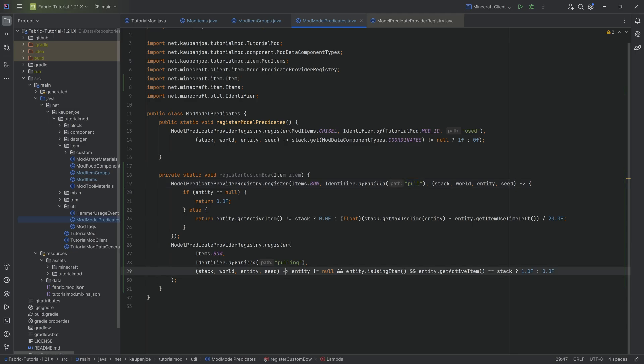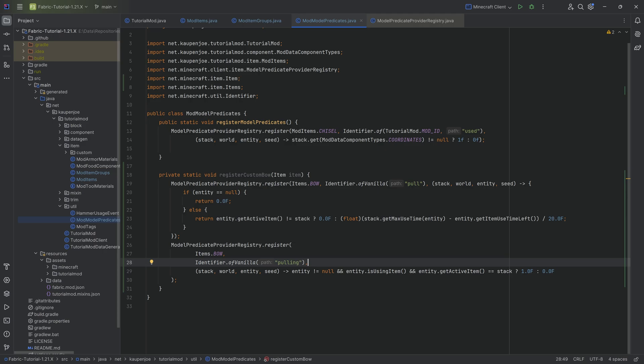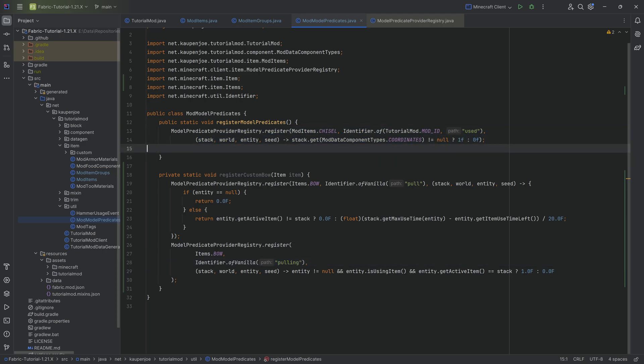One is the pull, the other one is the pulling. The pull basically is just how much percentage we have pulled down the bow. And the pulling is just a zero or a one, whether or not we even started pulling the bow. So when we start right clicking with a bow in our hand, then this is going to turn into a true. And there you go.